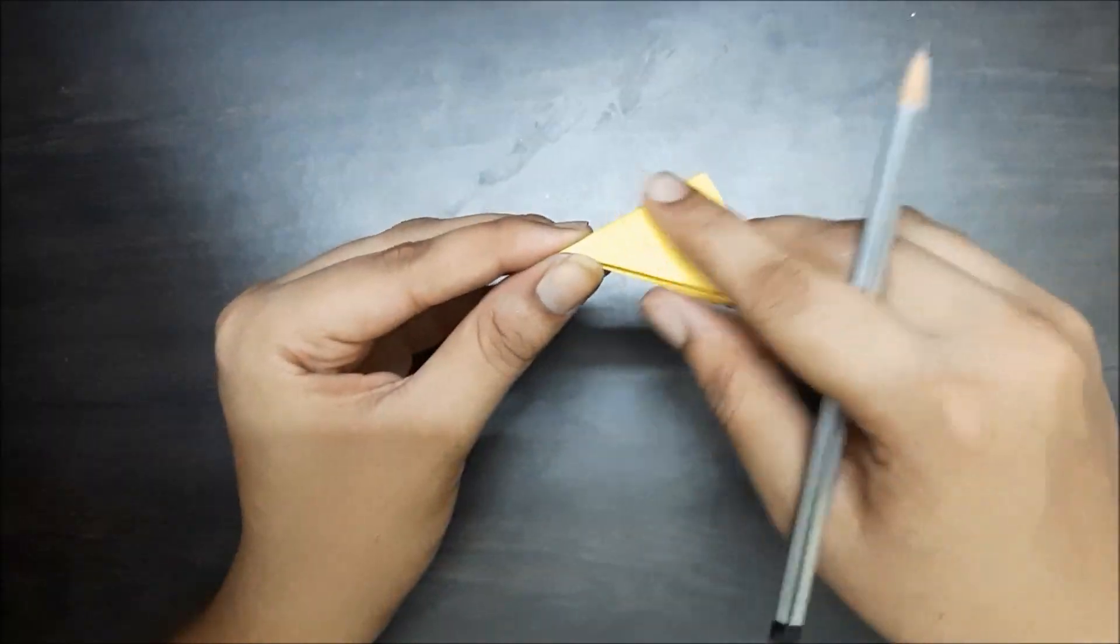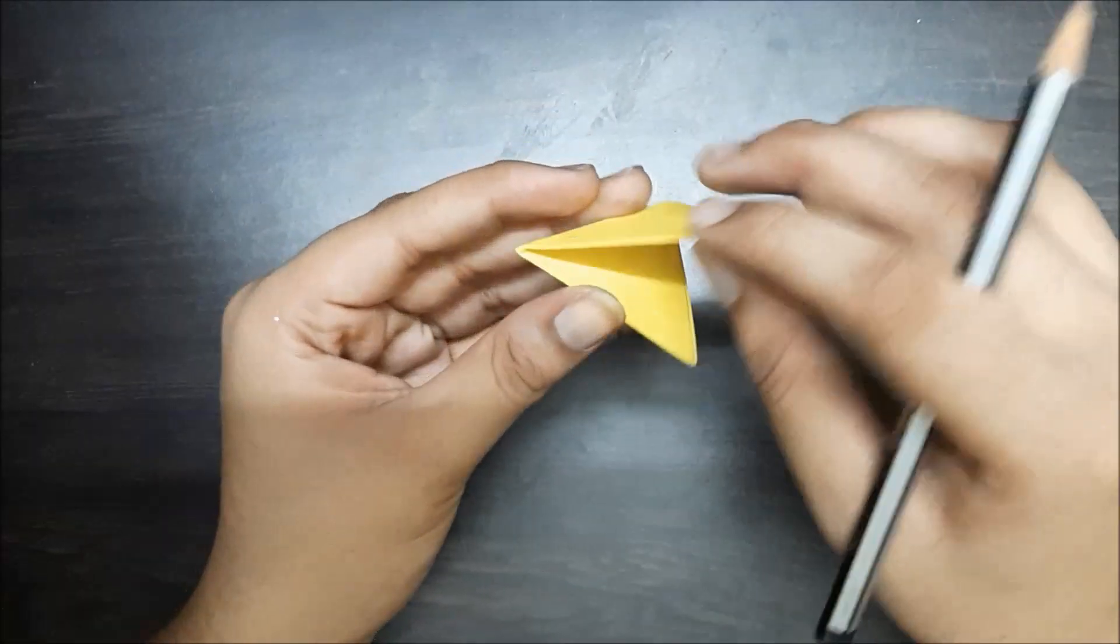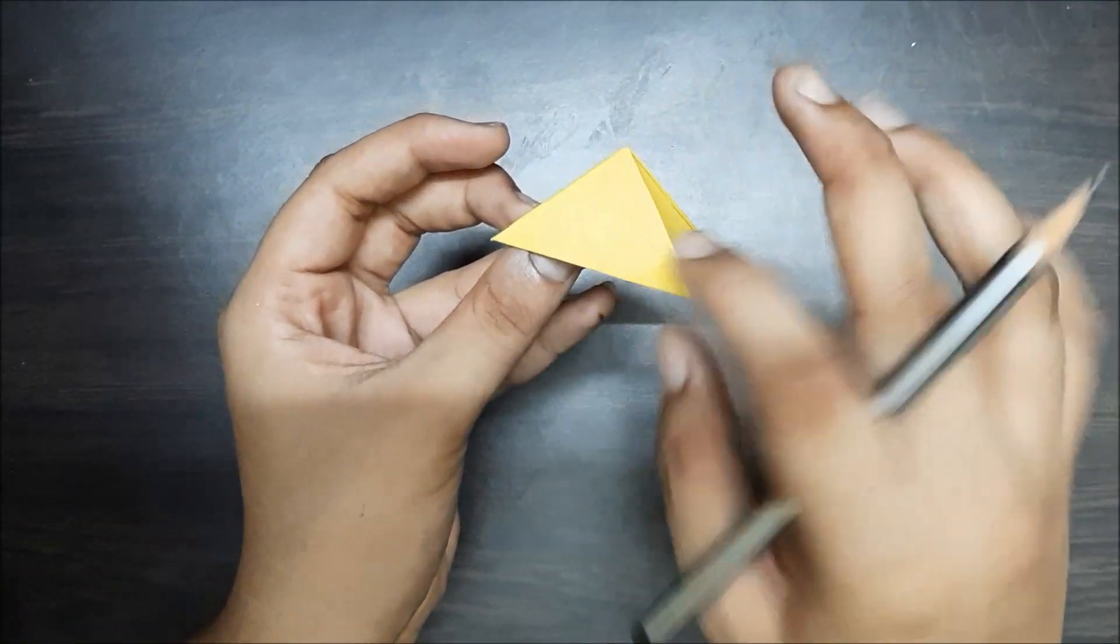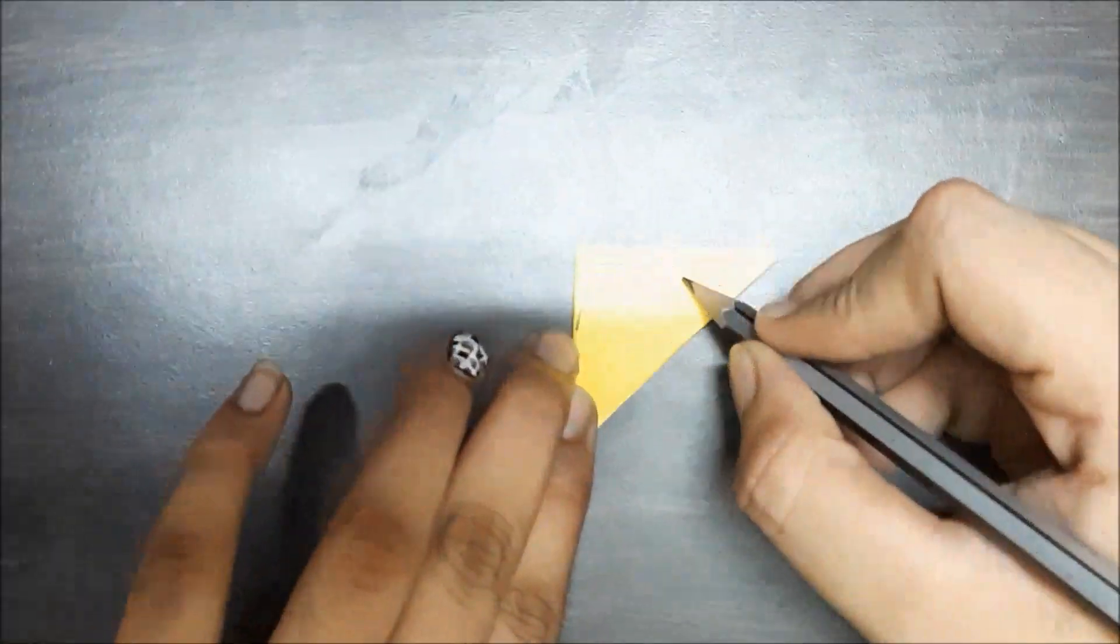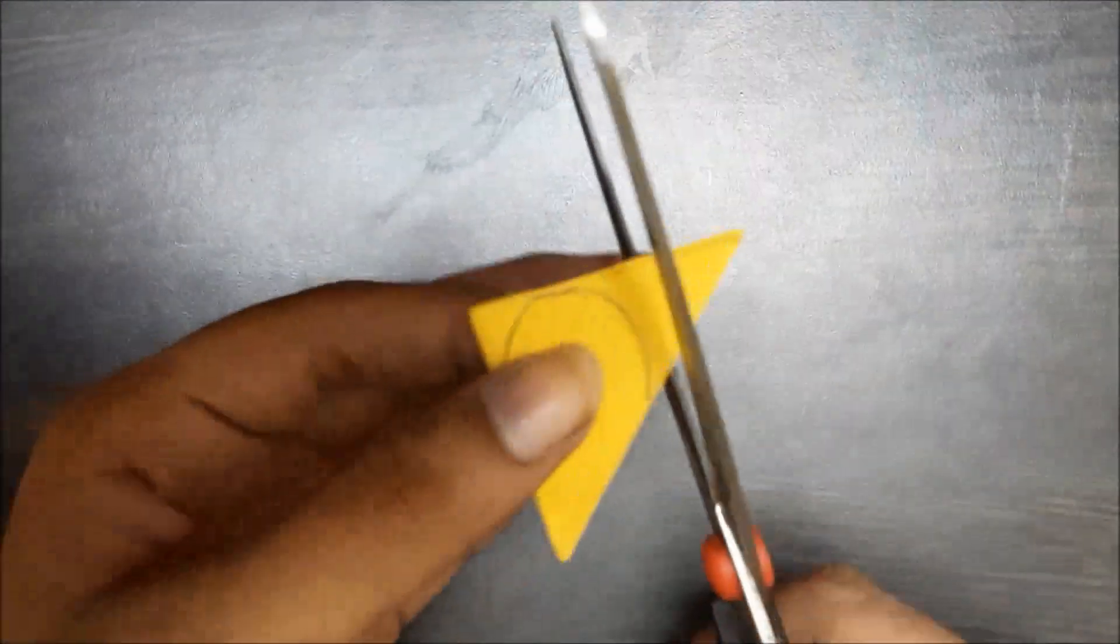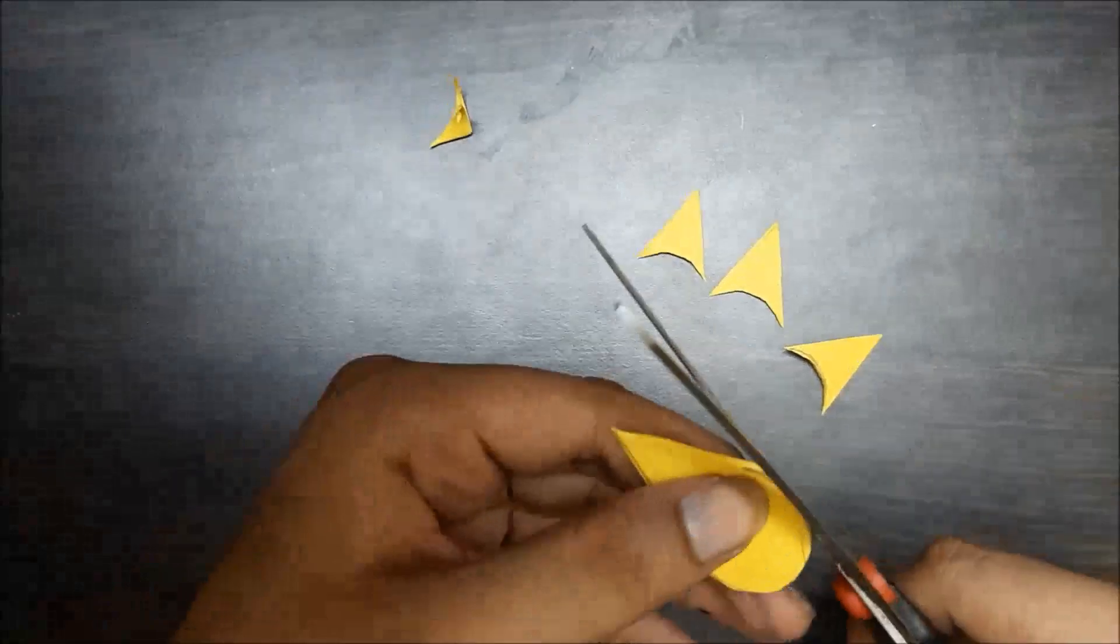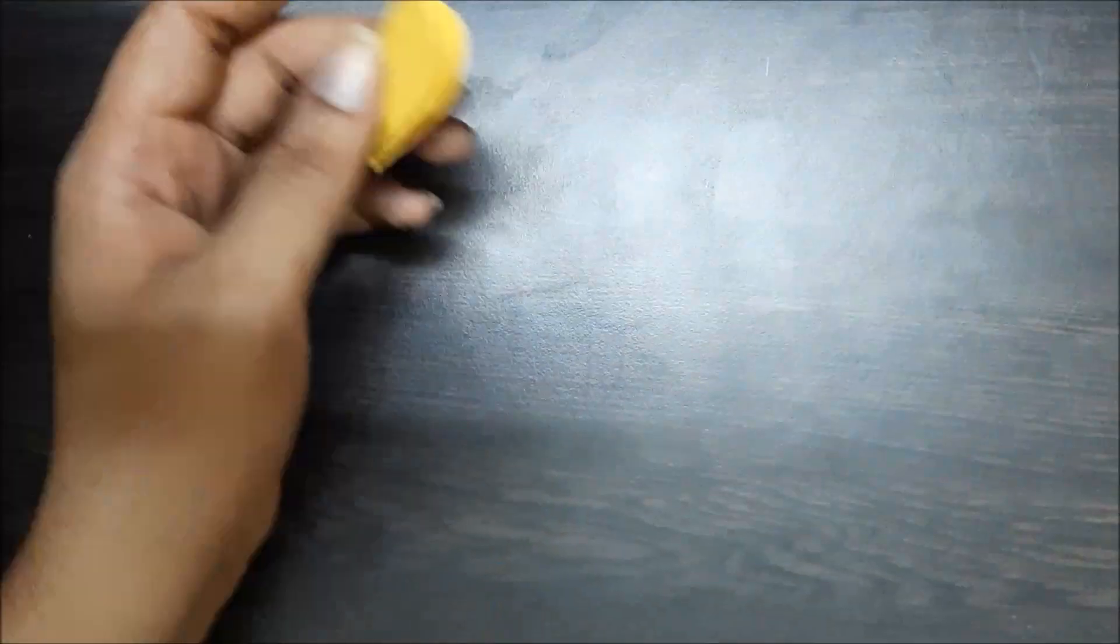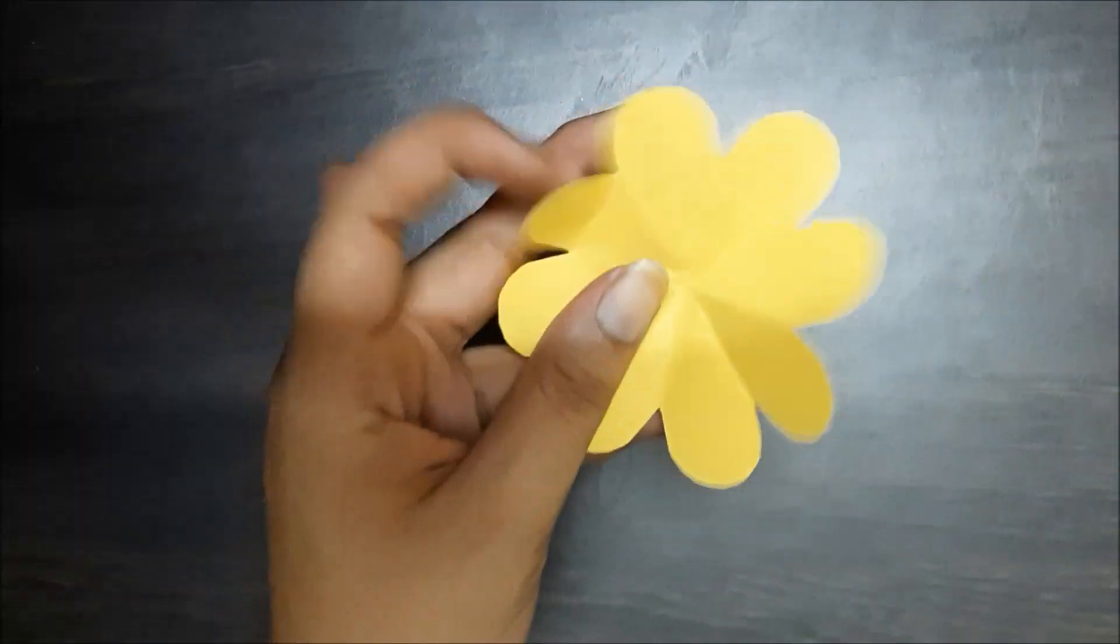Now I'm going to draw a petal on the side that's connected. I'm going to draw it this way. Cut it out. It's going to look like this.